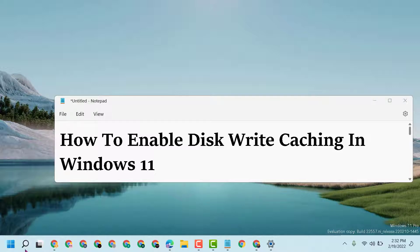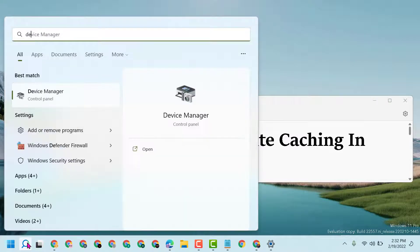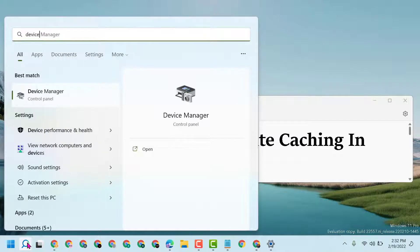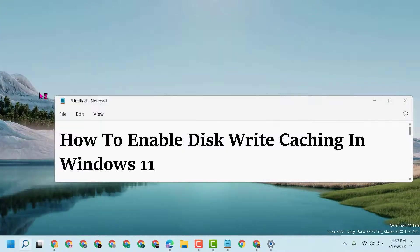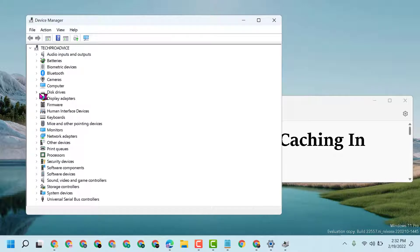First, you have to click on Start, type Device Manager, and open Device Manager. Here you will see disk drives.